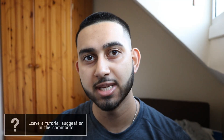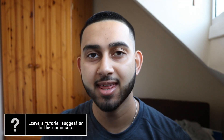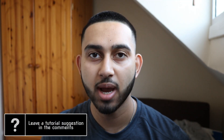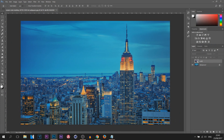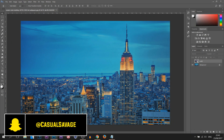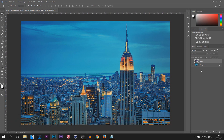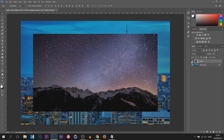What's going on guys, Casual Savage here. In this video I'm going to be showing you how to do a sky replacement effect in Photoshop. I have Photoshop CC opened and I have this picture of the Empire State Building. This is the current sky of the normal picture, and this is the sky I want.